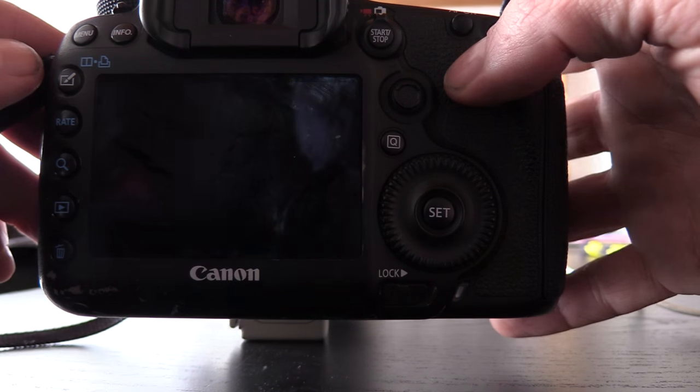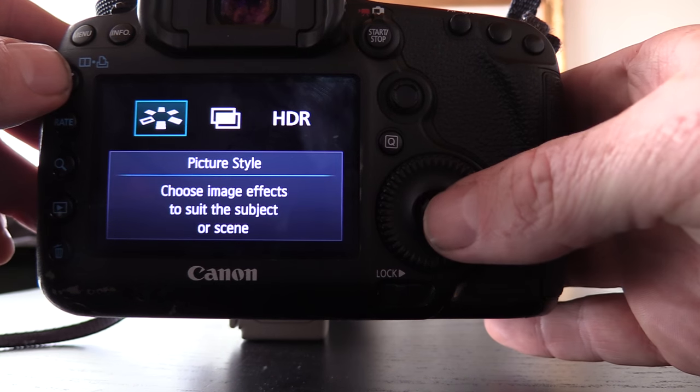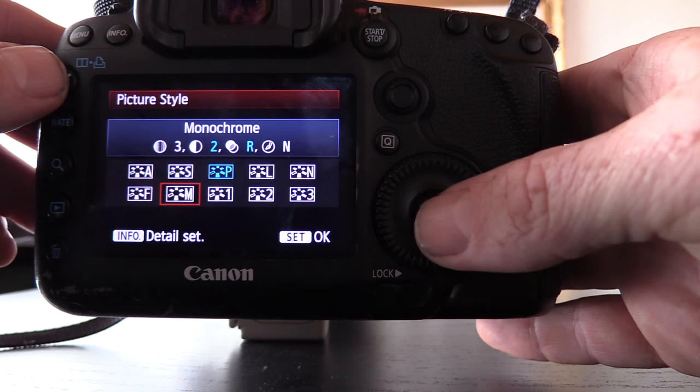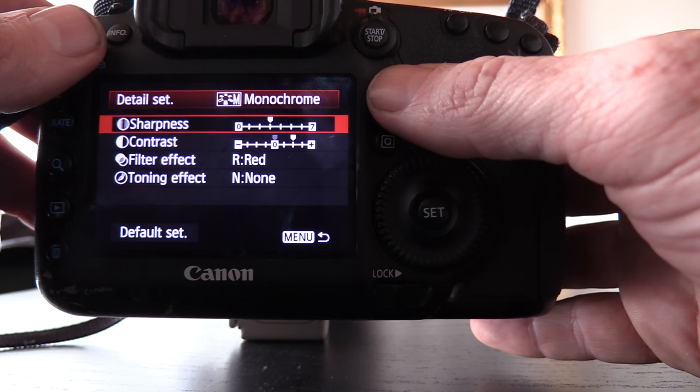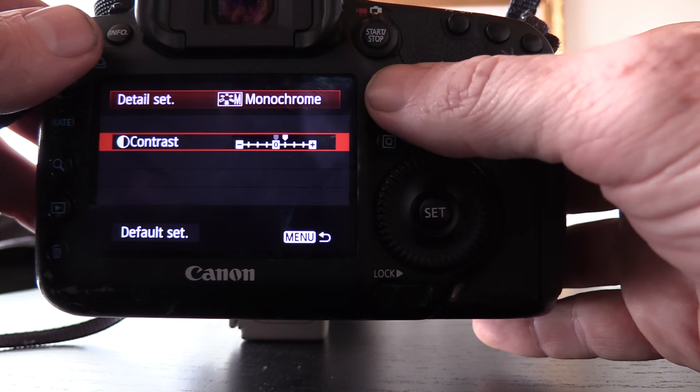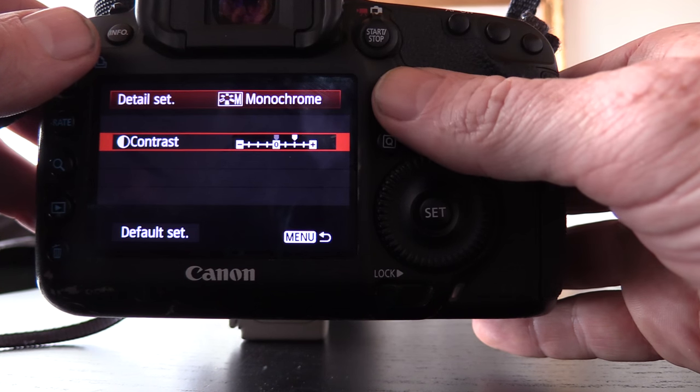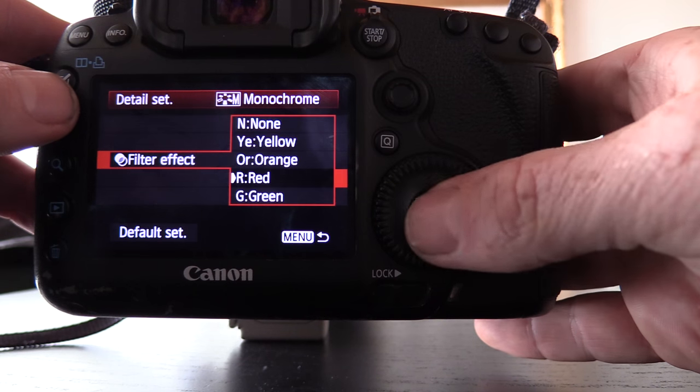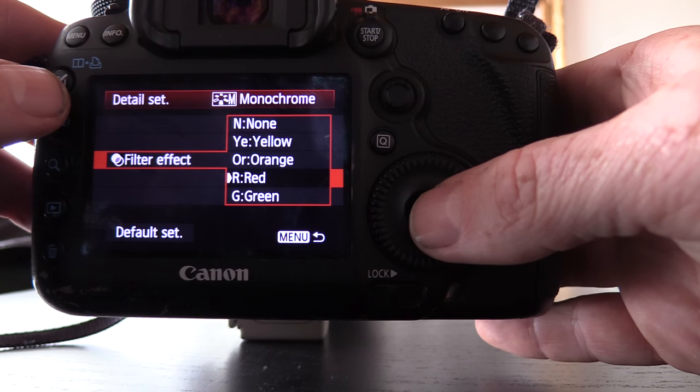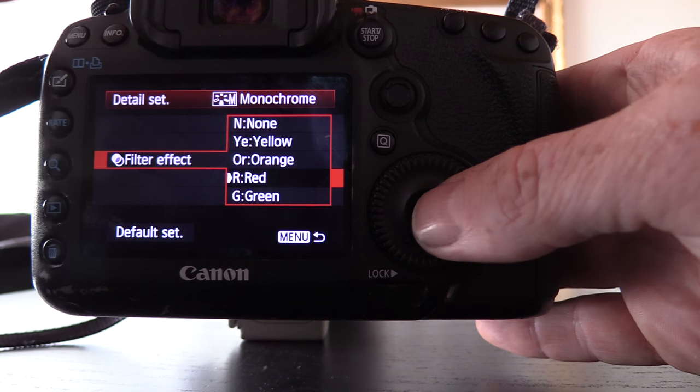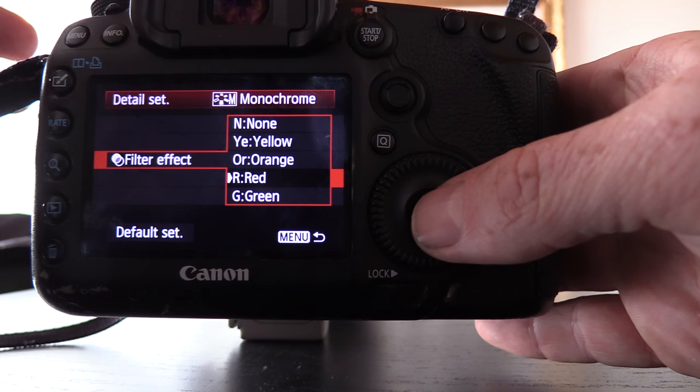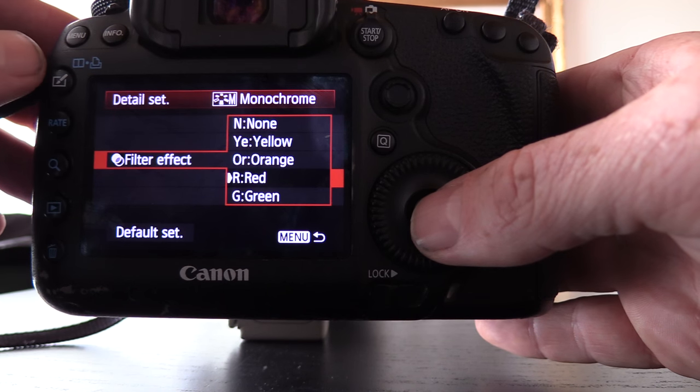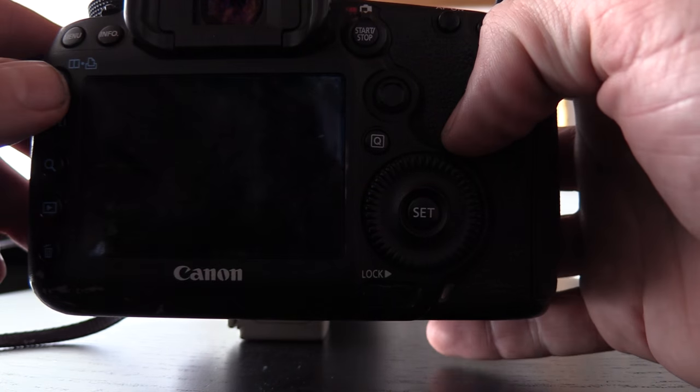So these are the settings, this is a 5D Mark III. You've got this setting here, picture style, and so I go down here to monochrome and then go into info. You can set up the monochrome how you want. I've got contrast set up a little bit more than normal and then down here I've got a red filter on. Red filter on black and white will make a blue sky black, it'll be a big contrast gap between the blue sky and the white clouds and that's how I like to shoot black and white.